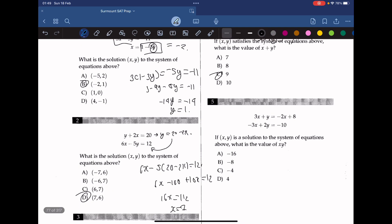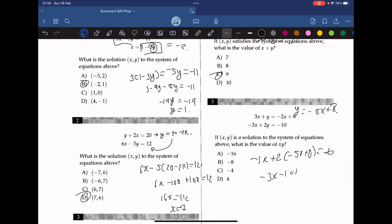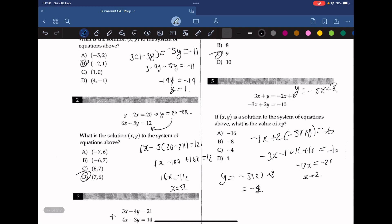Question 5. If (x, y) is the solution to the system of equations above, what is the value of x times y? In the first equation, we move 3x to the right-hand side to get y equals negative 5x plus 8. Substituting into the second equation: negative 3x plus 2(negative 5x plus 8) equals negative 10. That gives negative 3x minus 10x plus 16 equals negative 10, so negative 13x equals negative 26, and x equals 2. Plugging in for y gives y equals negative 2. So x times y equals 2 times negative 2 equals negative 4. The answer is C.